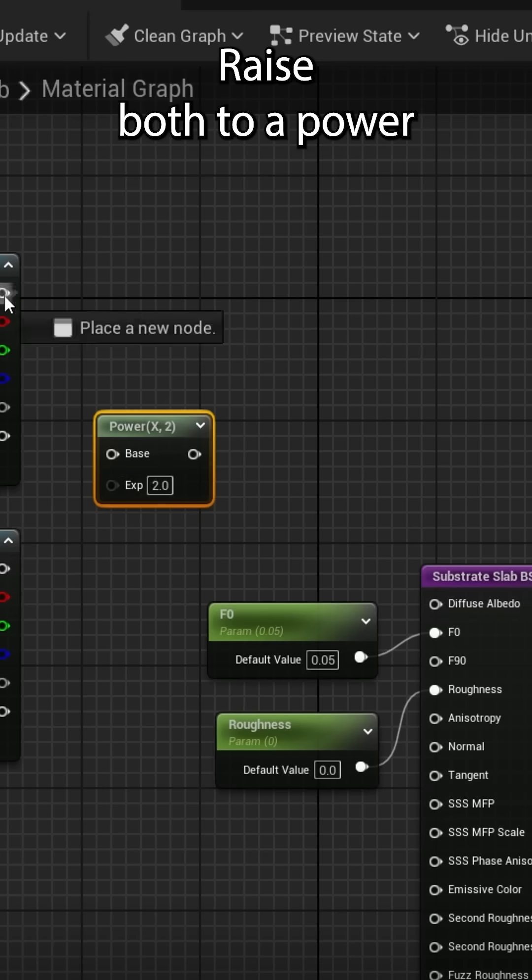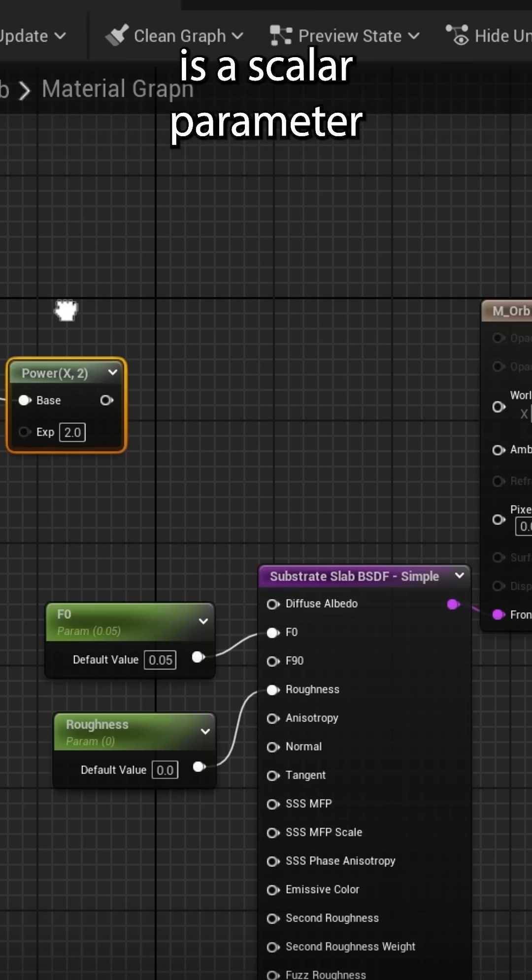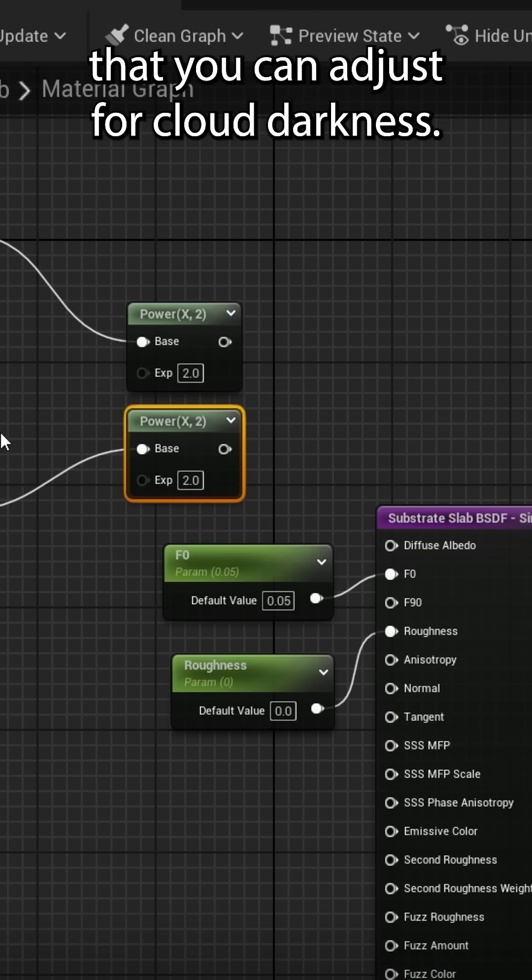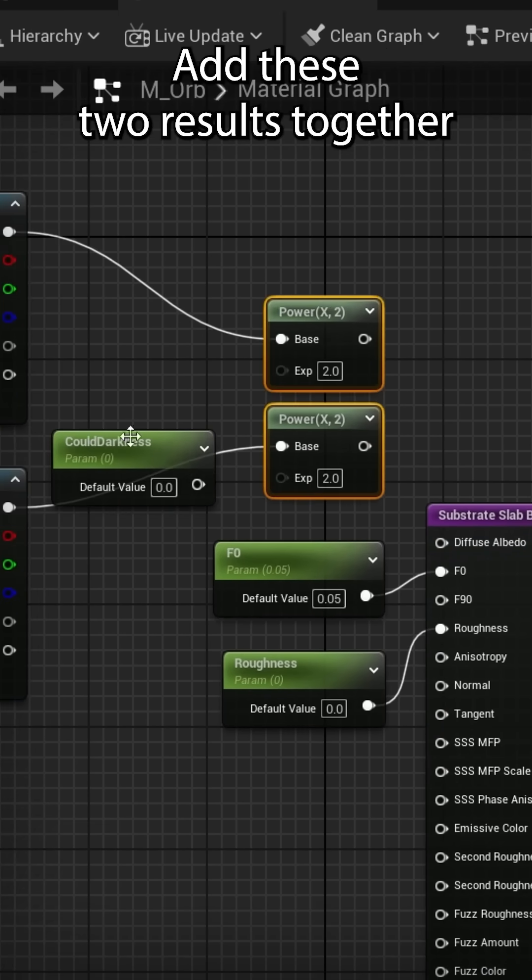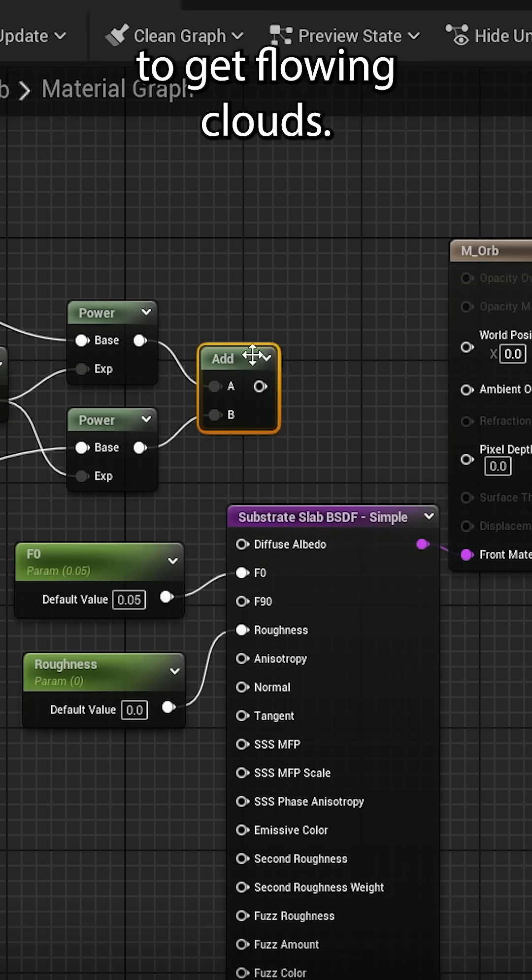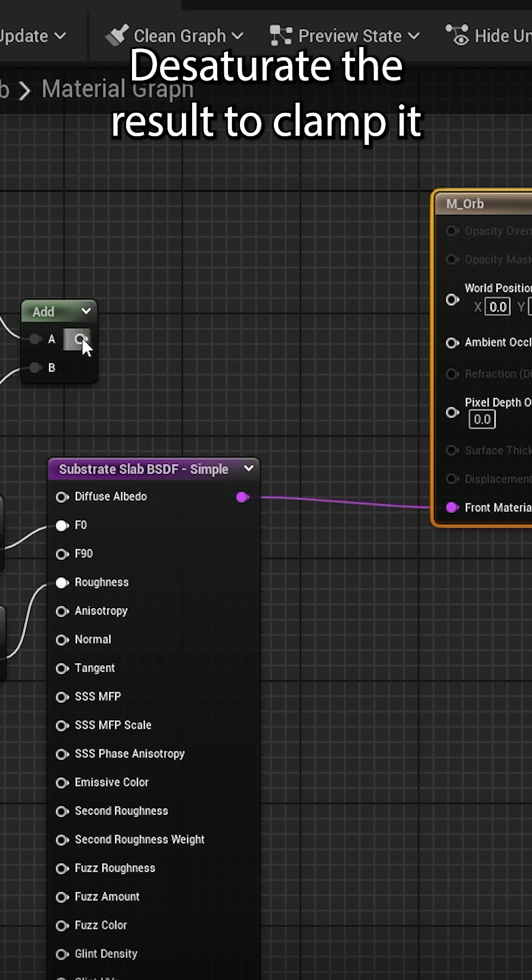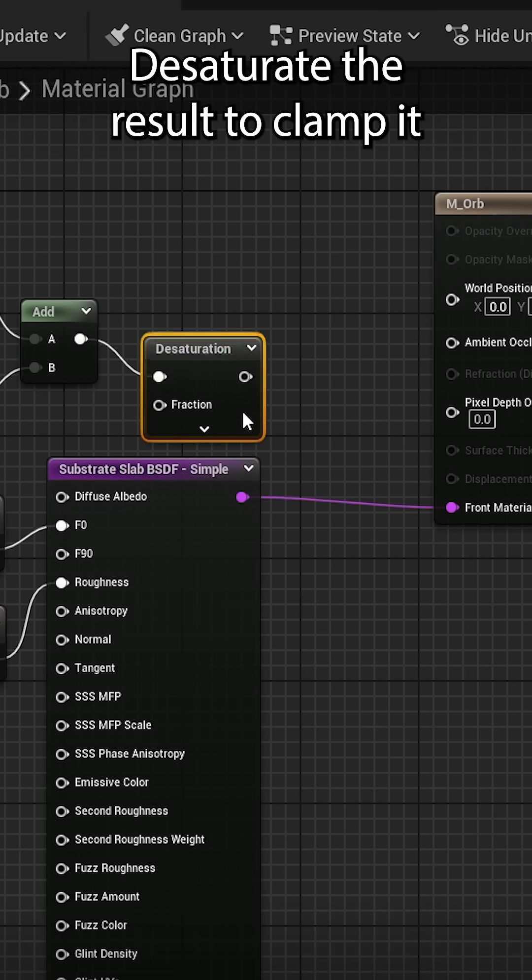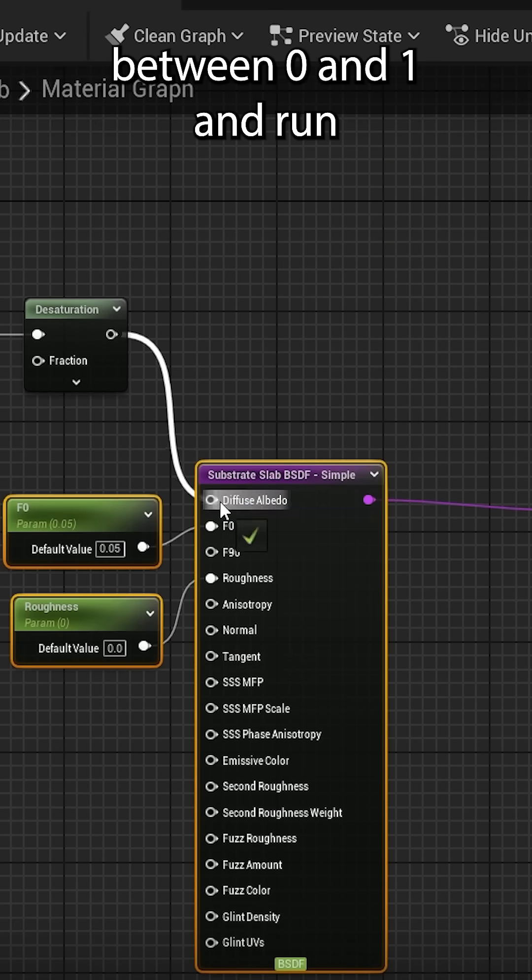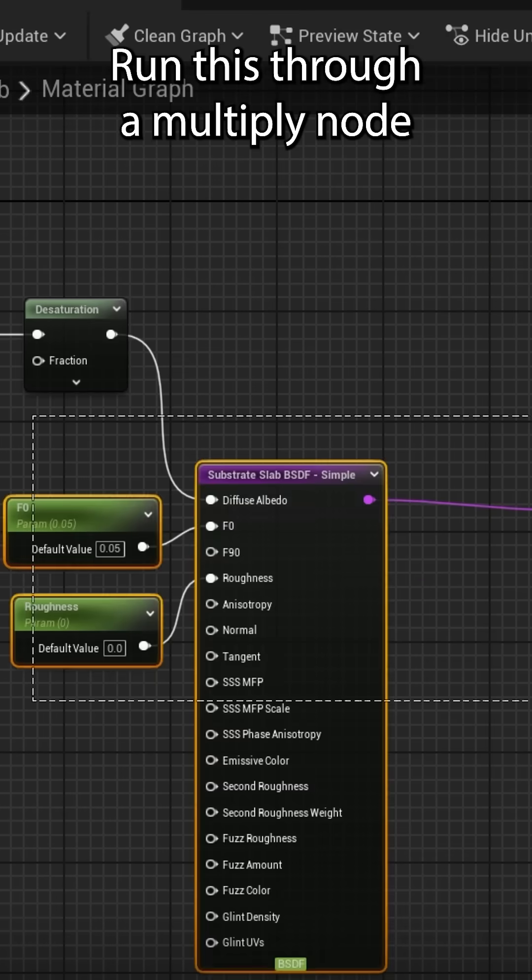Raise both to a power where the exponent is a scalar parameter that you can adjust for cloud darkness. Add these two results together to get flowing clouds. Desaturate the result to clamp it between zero and one and run this into Diffuse Albedo.